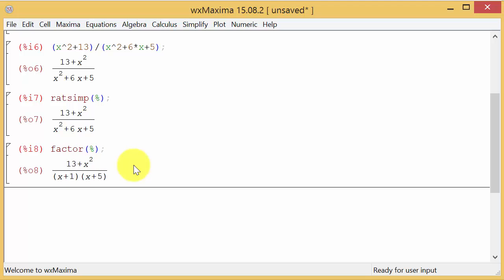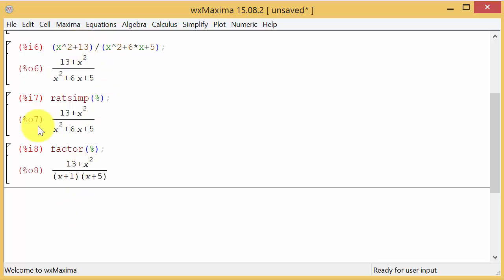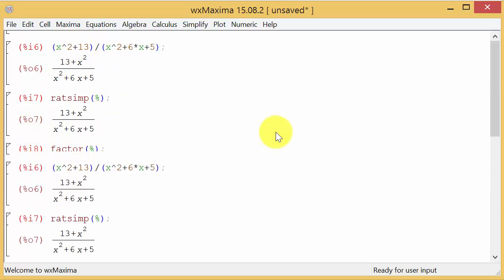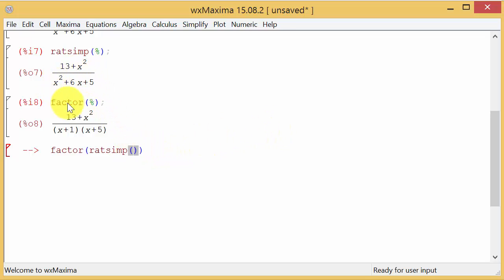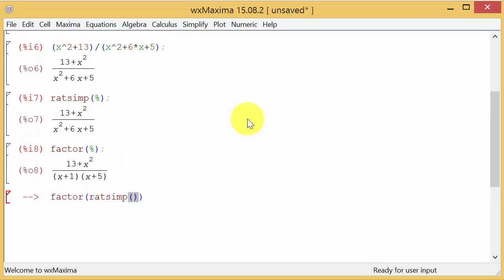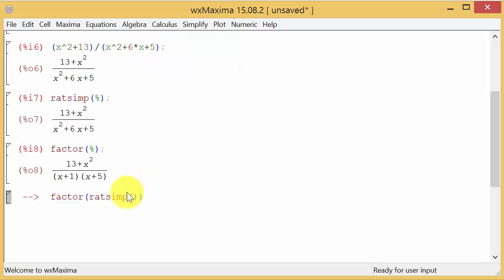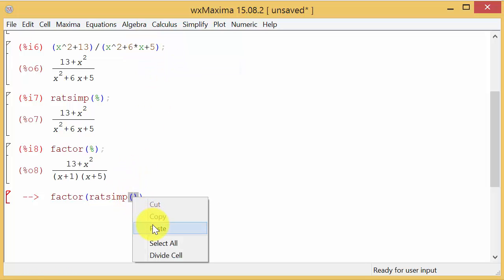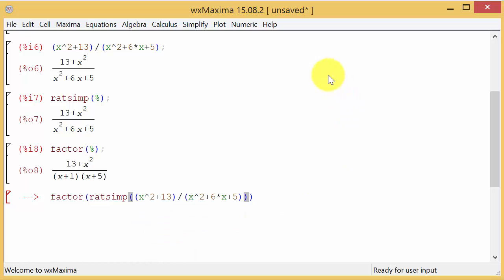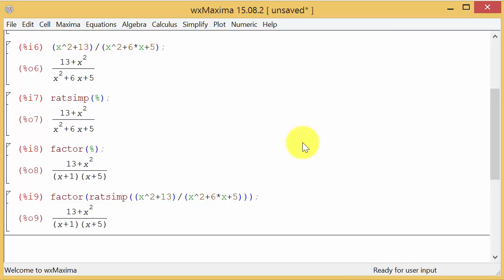The other thing we could have done is combine this all into one. I could do factor with parentheses, ratsimp, then parentheses again. In these parentheses I would need to enter the expression. What I'm going to do is come up here and copy this and insert it right there, hit paste. Then hit enter and you can see it produces this result here.